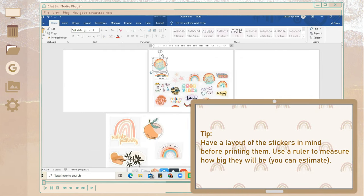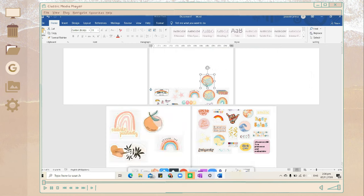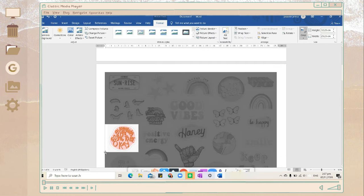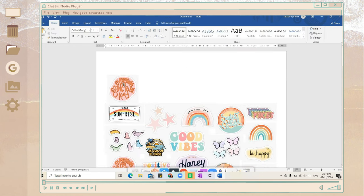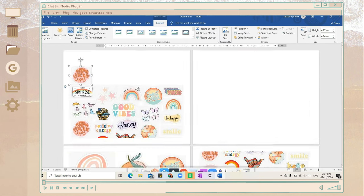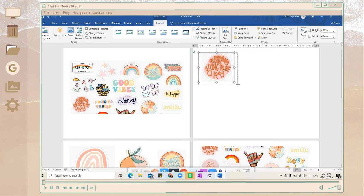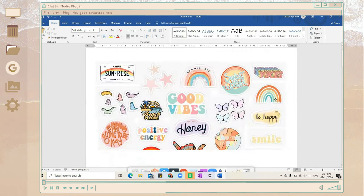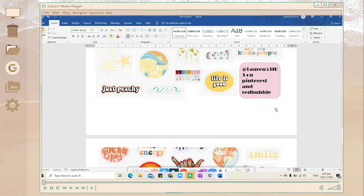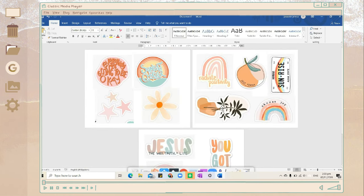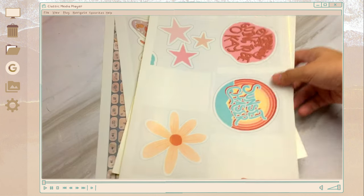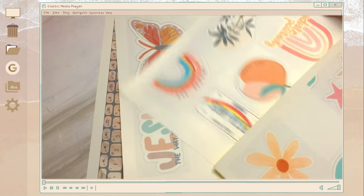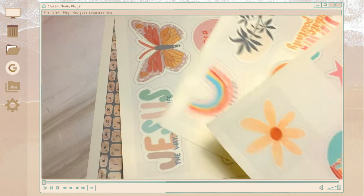I'm going to link also down below the stickers that I got and I'm going to put it on the Google Drive so you can check it out. So after you edit those pictures, just print them on a sticker paper. So after you print those, you're just going to cut them.